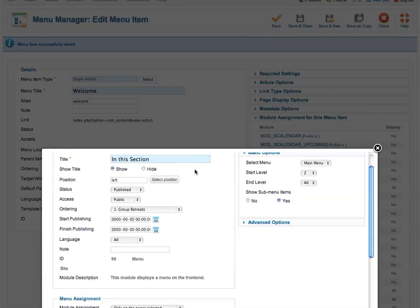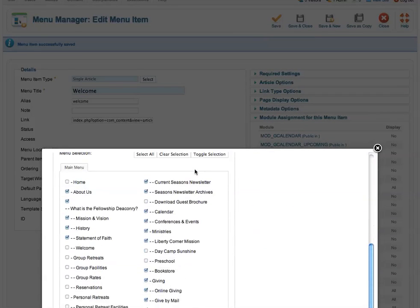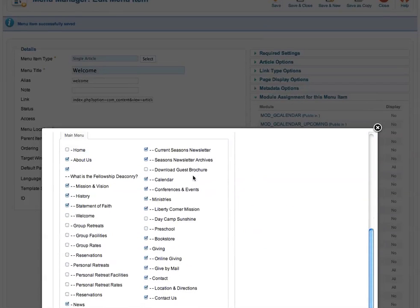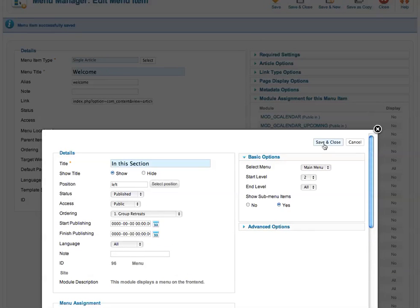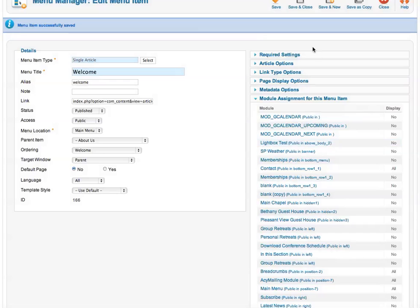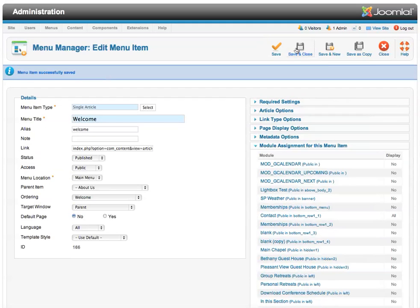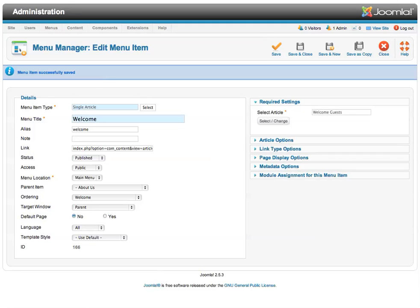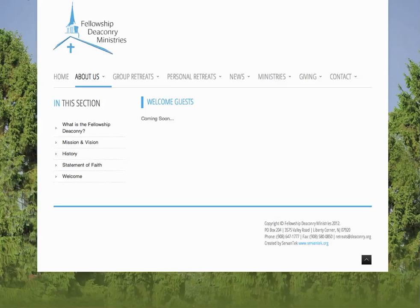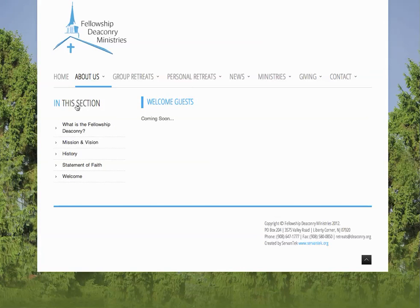So let's just assign it to the page we've just added, the welcome page. And now, if I save and close this, we save the menu assignment and I save the menu item itself. Now when I go back to refresh the page, I'll see the in this section menu off to the left.